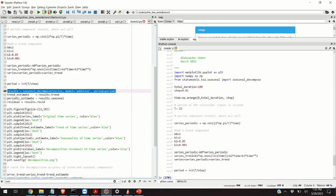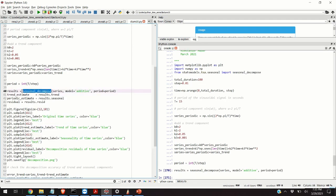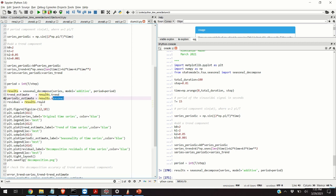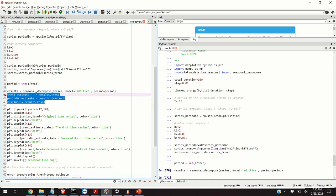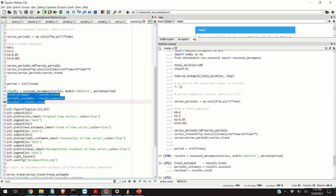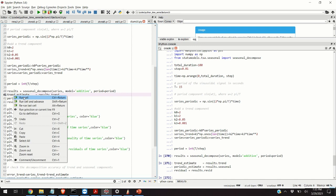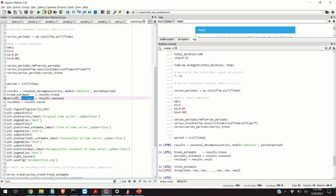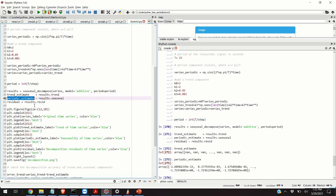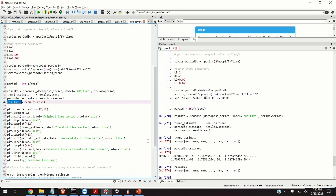We decompose the time series by executing this line of code. The function seasonal_decompose returns the variable called results. This variable, or better to say this structure, contains the trend, seasonal, and residual components. We can extract these components by executing these three lines of code. Here's our trend, our seasonal component, and our residual component.